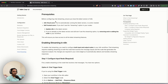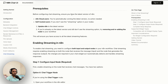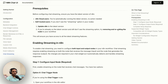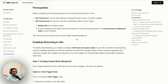Before we configure chat streaming, ensure you have the latest version of n8n. If you're using the cloud version, you're automatically on the latest version. If you're self-hosting and don't see the streaming option in your nodes, update n8n. If you're already on the latest version and still don't see it, try removing and re-adding the nodes to your workflow so they pick up the latest changes.